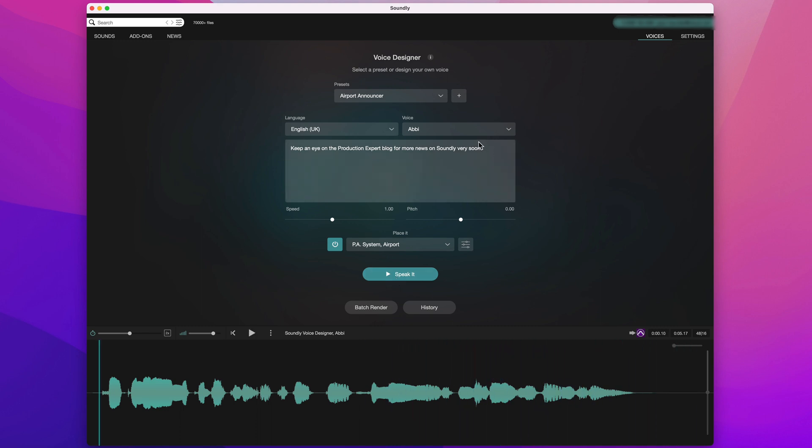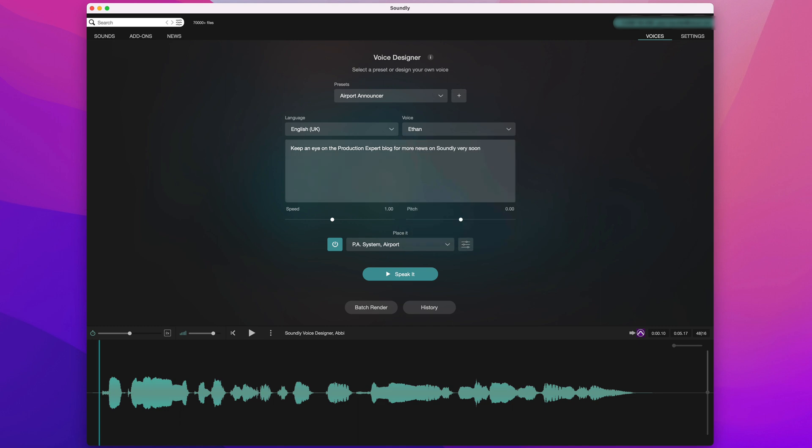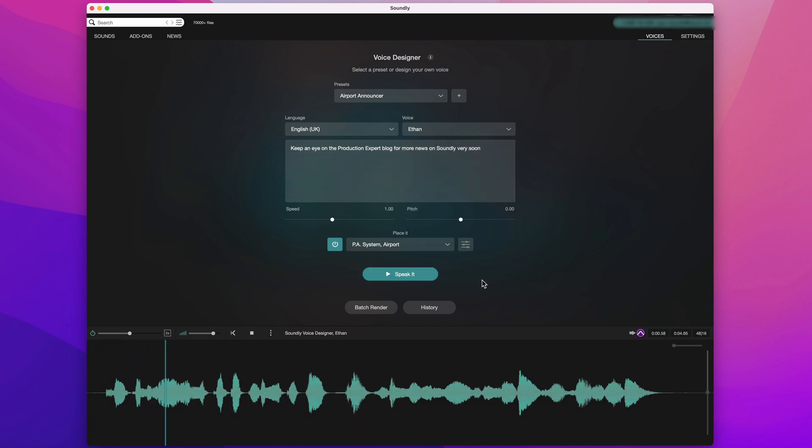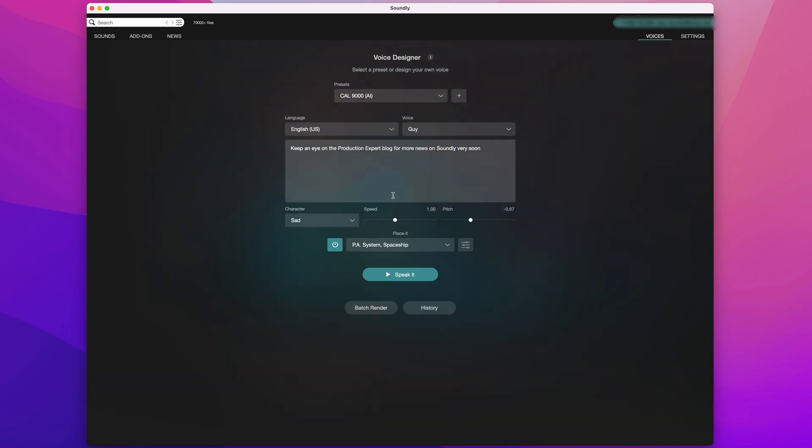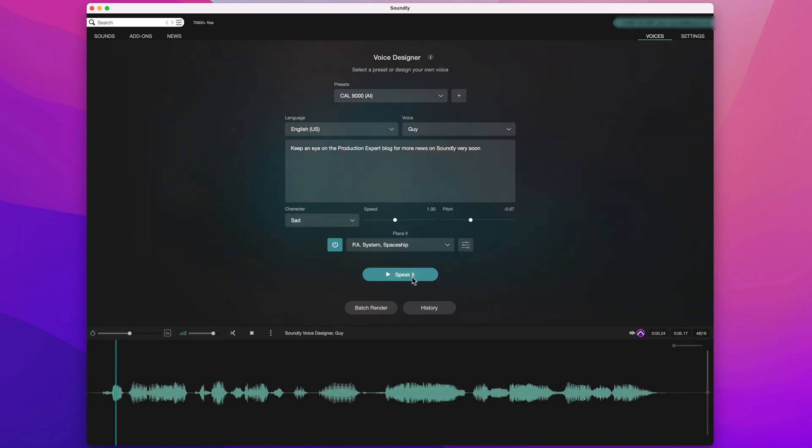Let's change the voice. I'll try Ethan. And maybe now I'll load another preset. I'll try HAL 9000 AI.